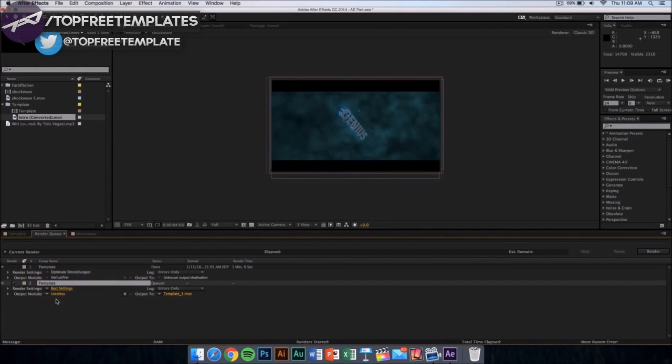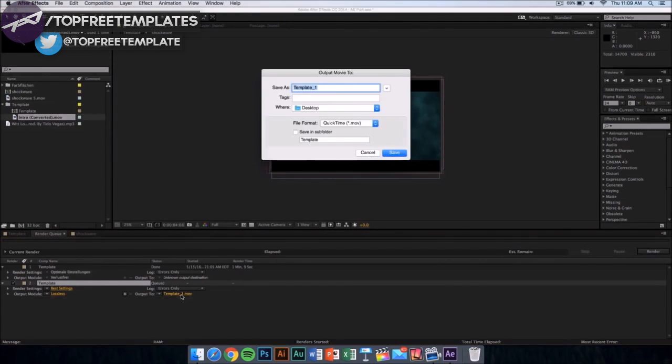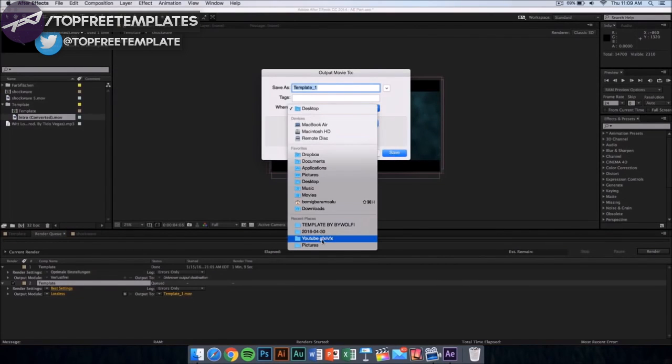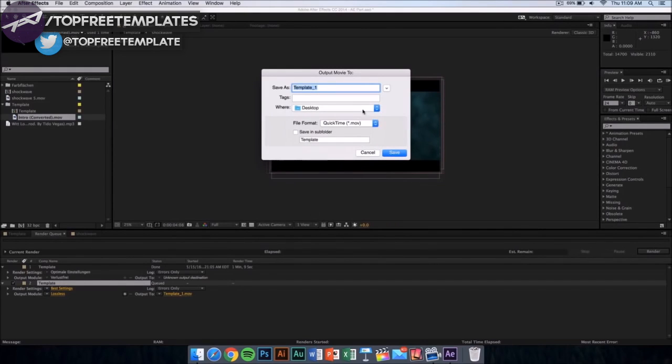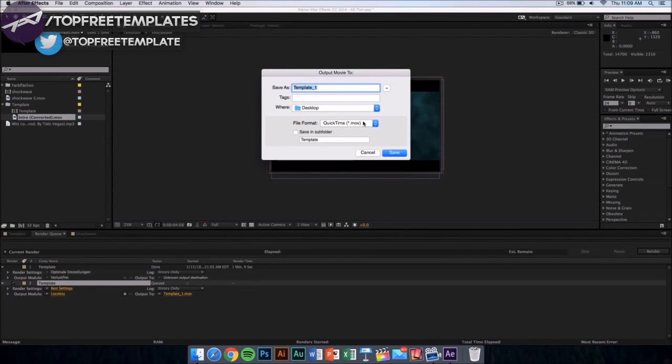Make sure that it is on best settings and lossless. Then you want to click where it says output and you can save it on your desktop, documents, applications, anywhere you want. The file format is going to be QuickTime movie, so don't worry, you can upload it to YouTube or edit it in other editing software.